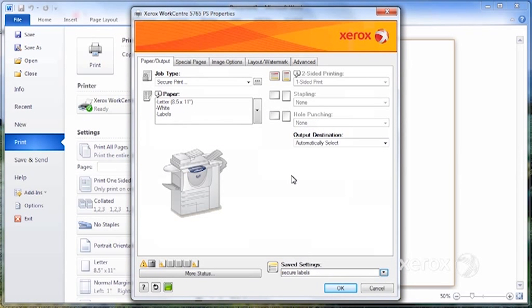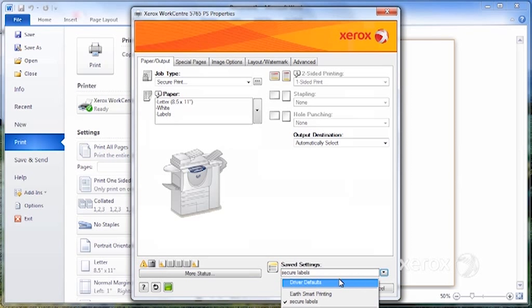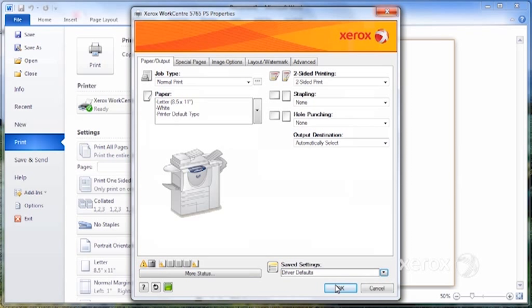So you just click on OK. By saving it in my settings here, next time you can reuse it. And by the way, if you put driver defaults, it will return all your settings back to the default settings.